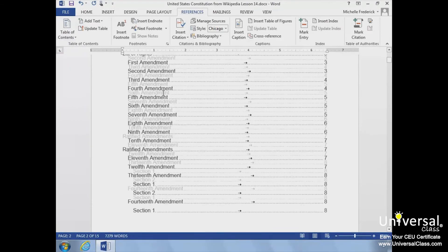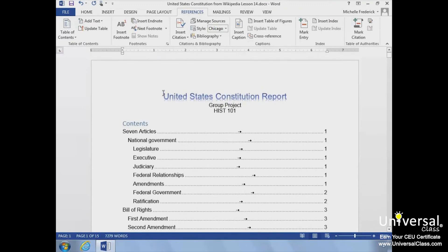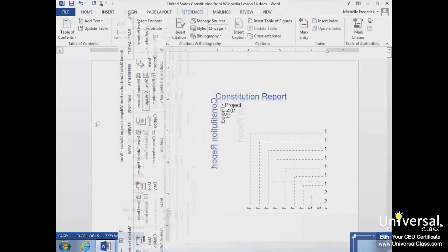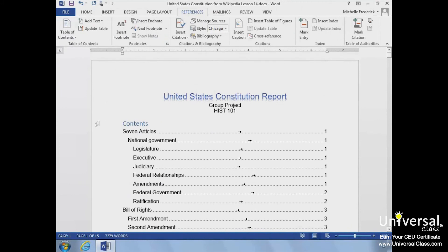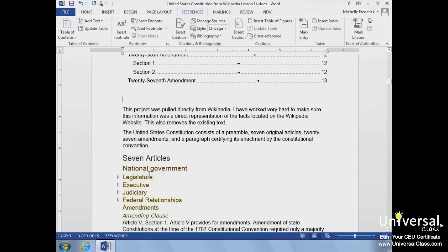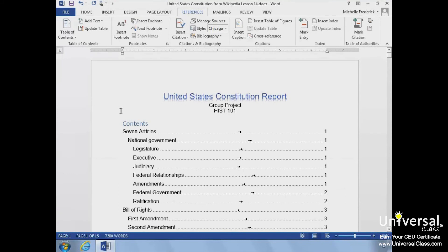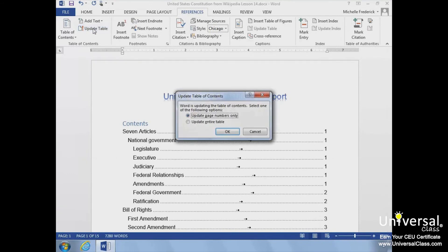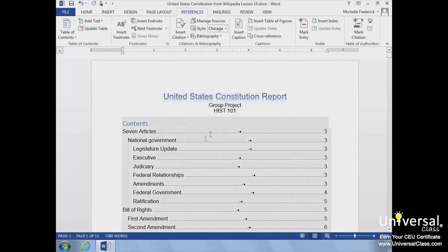You'll notice that the contents are organized based on the heading styles that we set up earlier. If you decide you need to edit your document or make changes to the headings, you can always update your table of contents without redoing the whole thing. Just select the References tab in the ribbon and select Update Table in the Table of Contents group. Word will then ask you if you want to update page numbers or the entire table. If you've added headings, you'll want to update the entire table, and your table will now be updated.